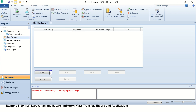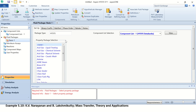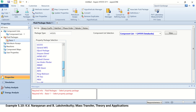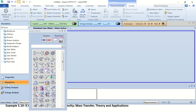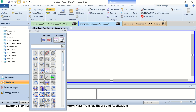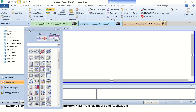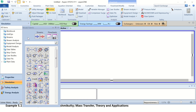Now we have to select the fluid package — the thermodynamic property model. We shall select it from here, click Add, and select the Peng-Robinson equation of state model.